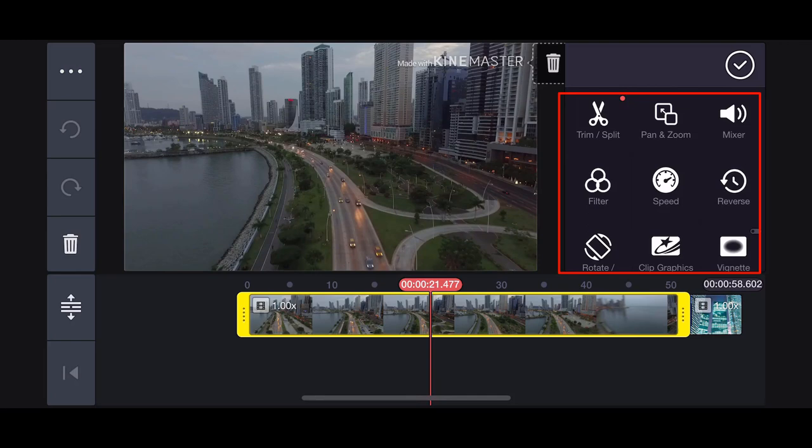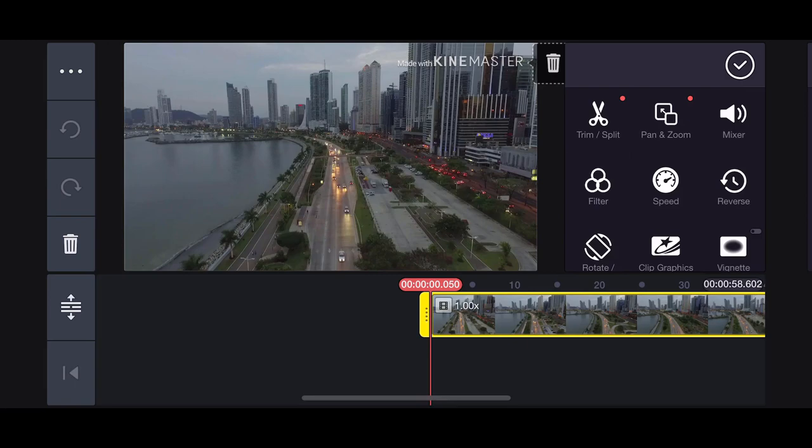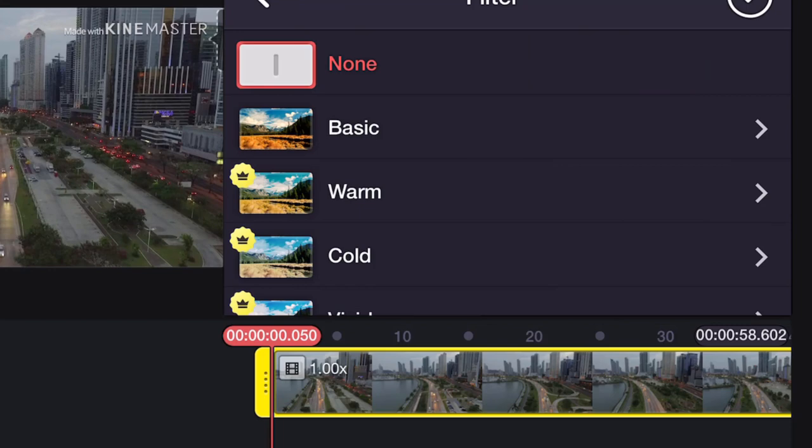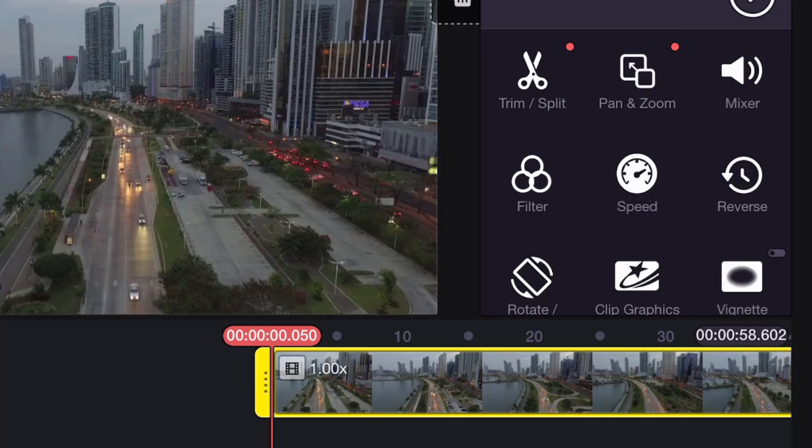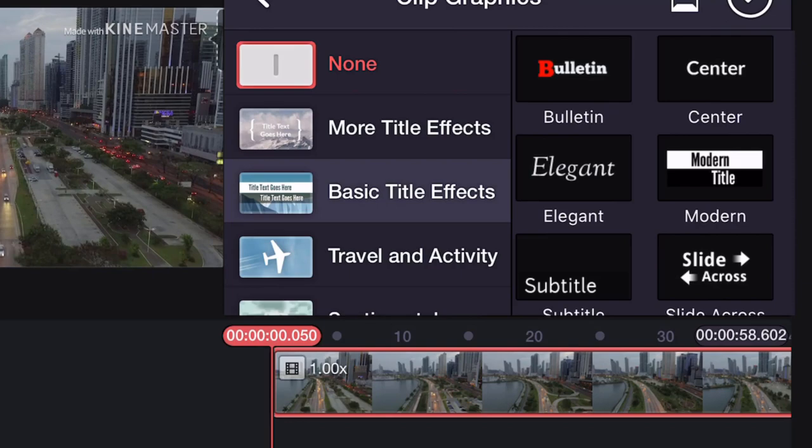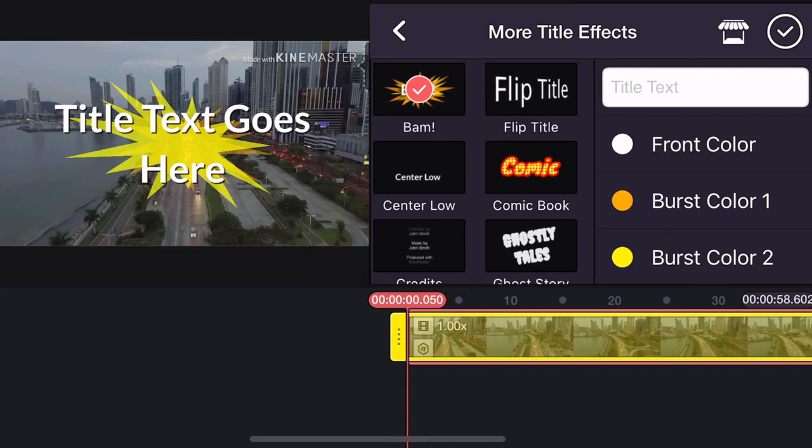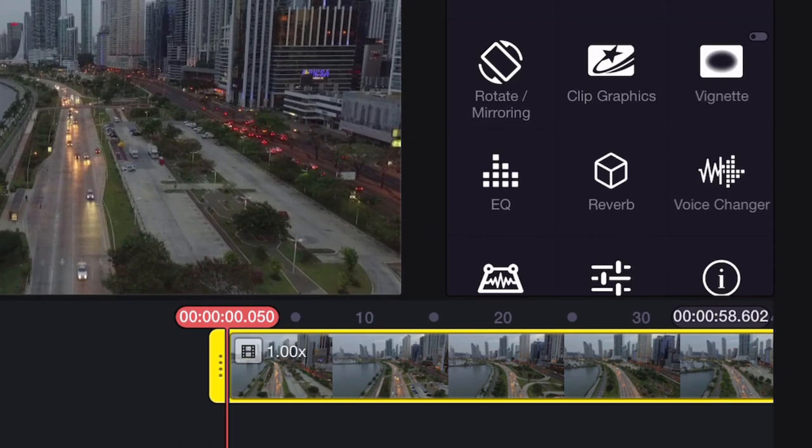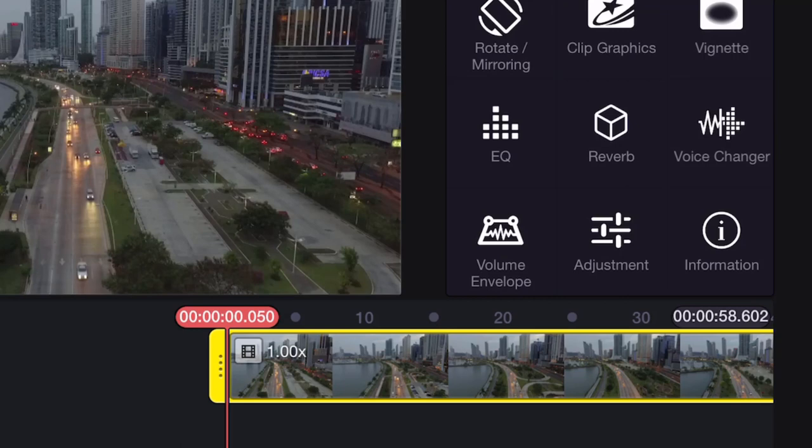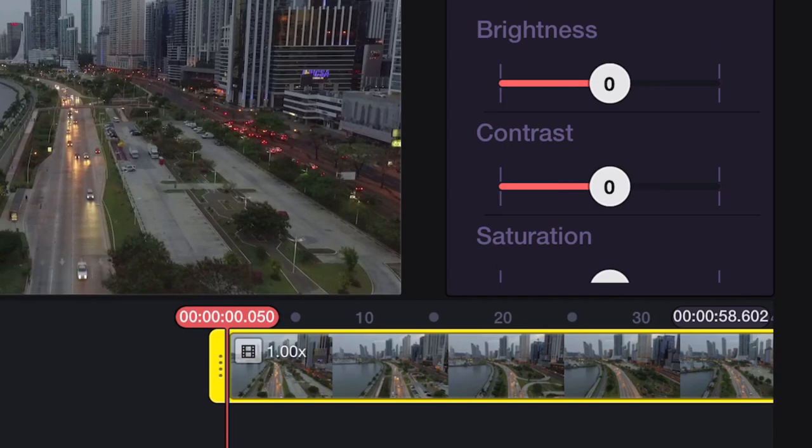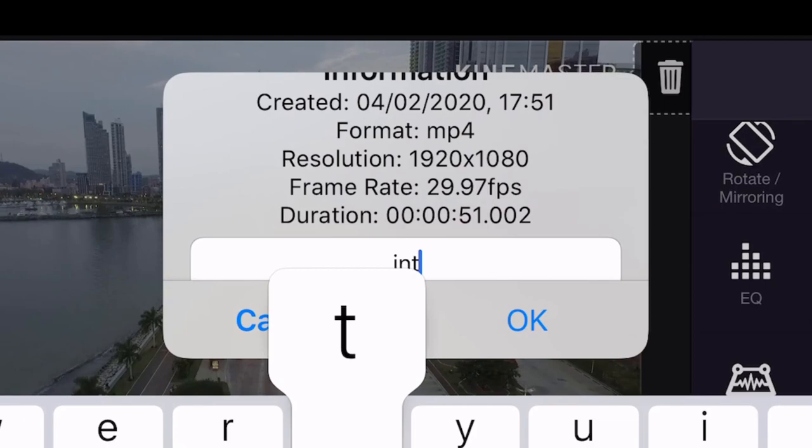Once a clip is selected you can see a range of options for editing it. After trim and split you have pan and zoom which allows you to zoom in and pan across the video. Then you have the audio mixer. You can add filters. The stars mean they are premium features. You can adjust the speed, reverse the footage, rotate or mirror the clip, add video effects. There are basic ones here then you have fancy ones like BAM, Modern Title. You can add a vignette to the footage, adjust the EQ, reverb and voice. There is also a volume envelope where you can create your own audio fades or make adjustments to volume during a clip. Going down you also have visual adjustments for brightness, contrast and saturation. Lastly the information button where you can also rename your clips.